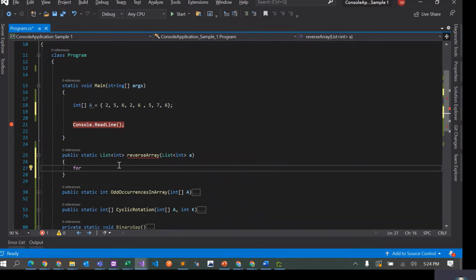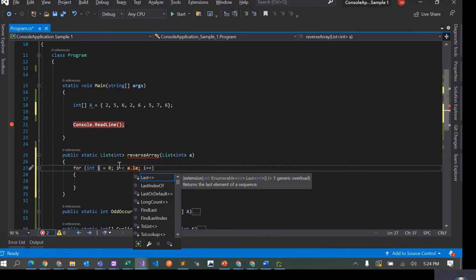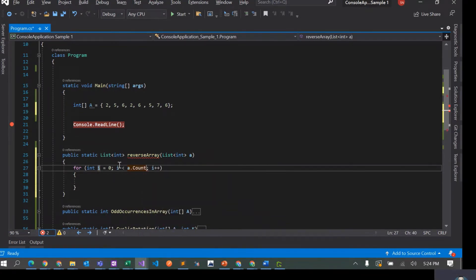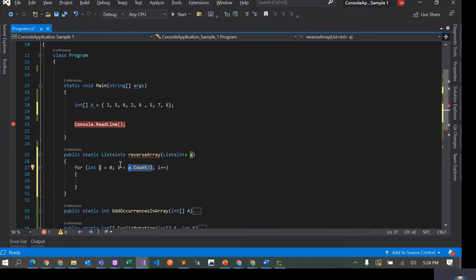So I'll write a for loop: i equals zero, and the condition is i less than a.Count divided by 2. If there are an even number of elements, say eight, it loops to four — but since it's less-than, it goes from zero through three, which is exactly what we want. So we don't actually have to handle odd and even cases separately.